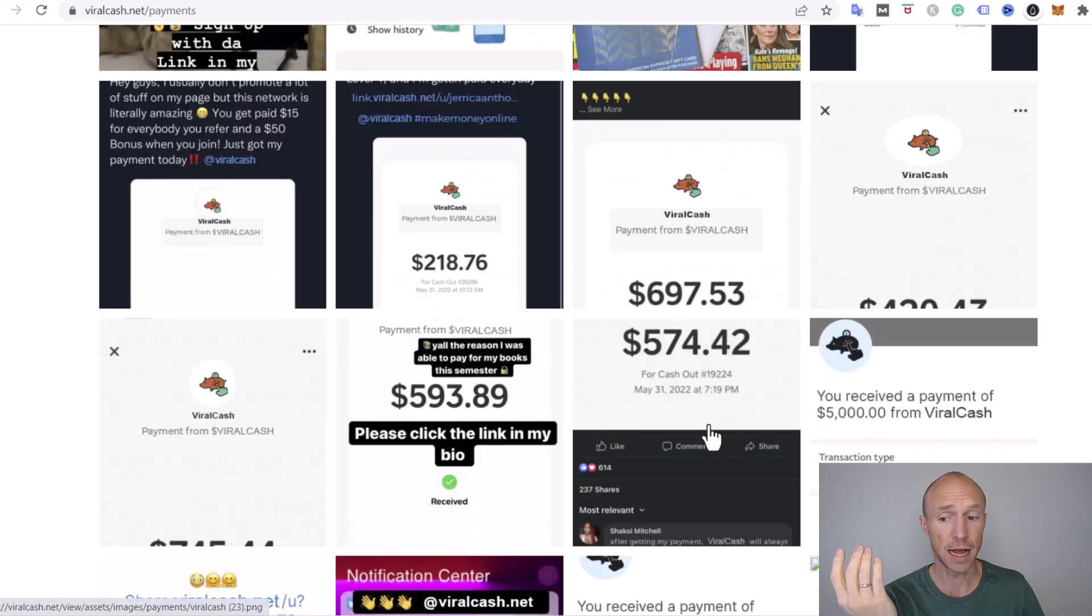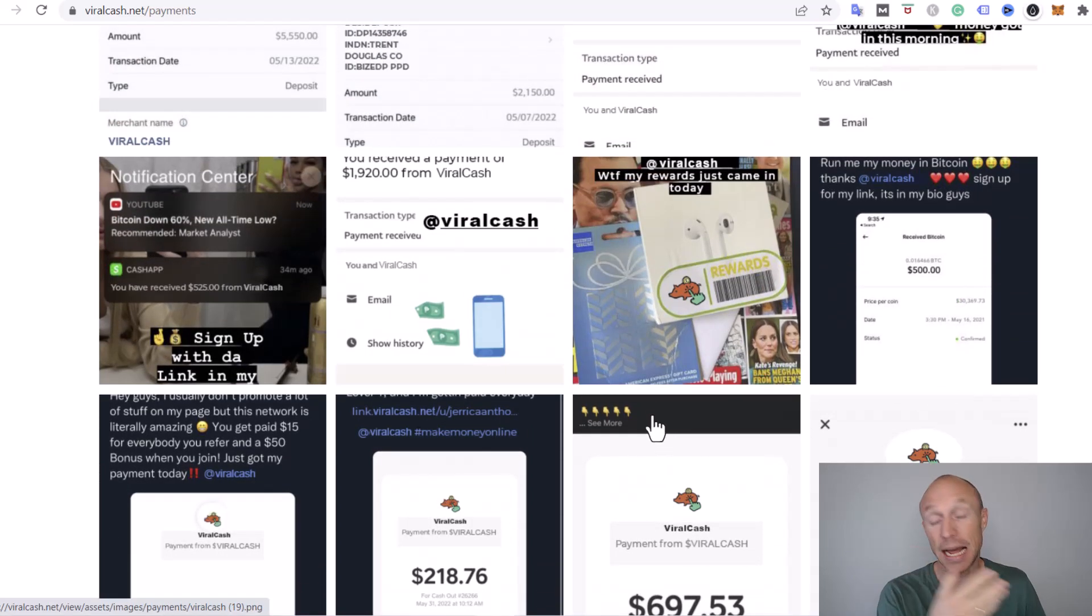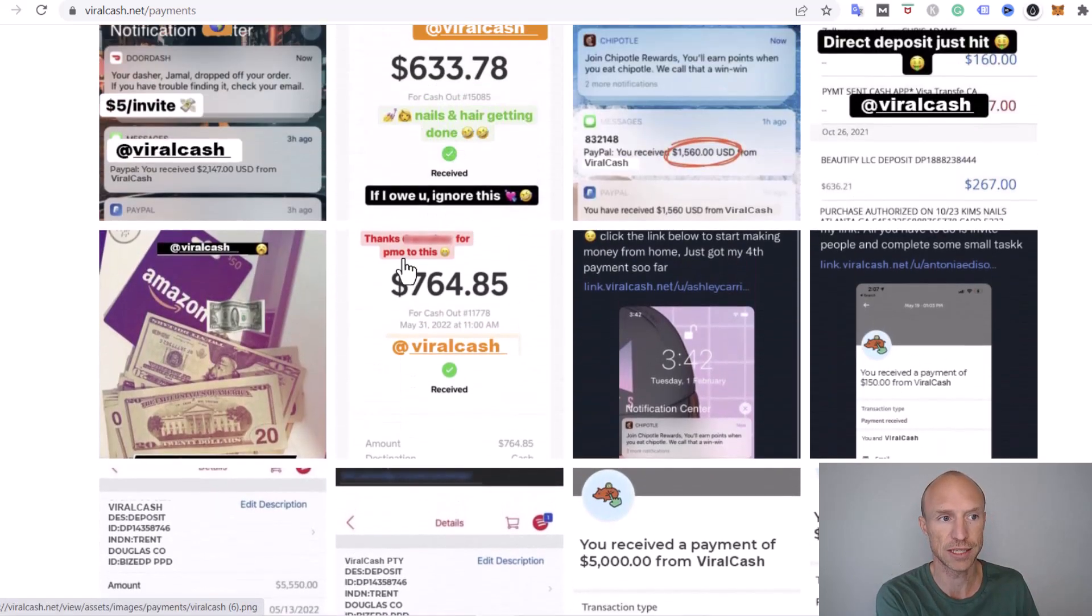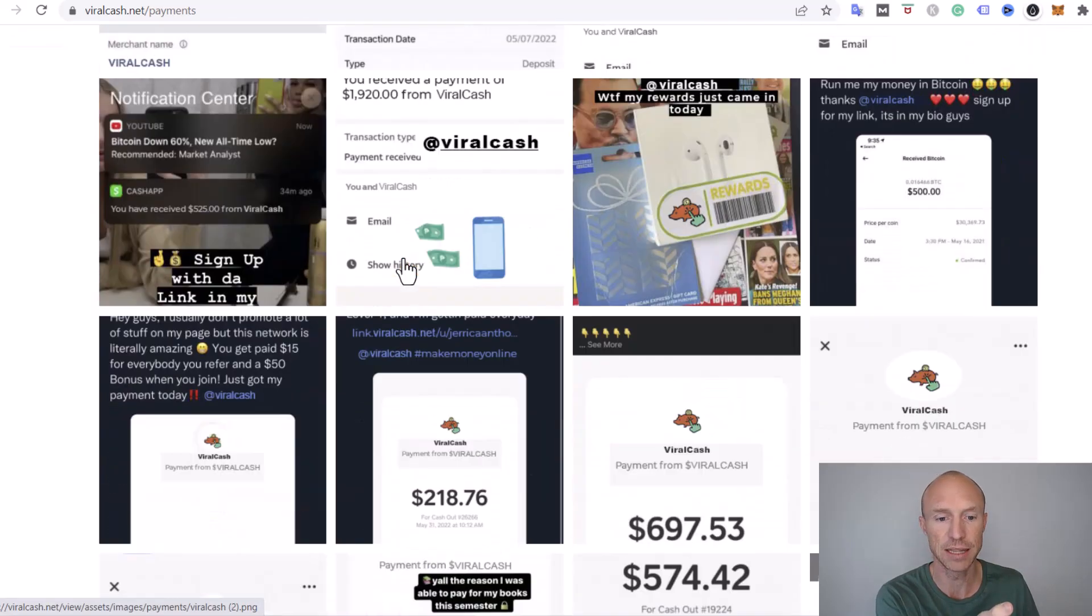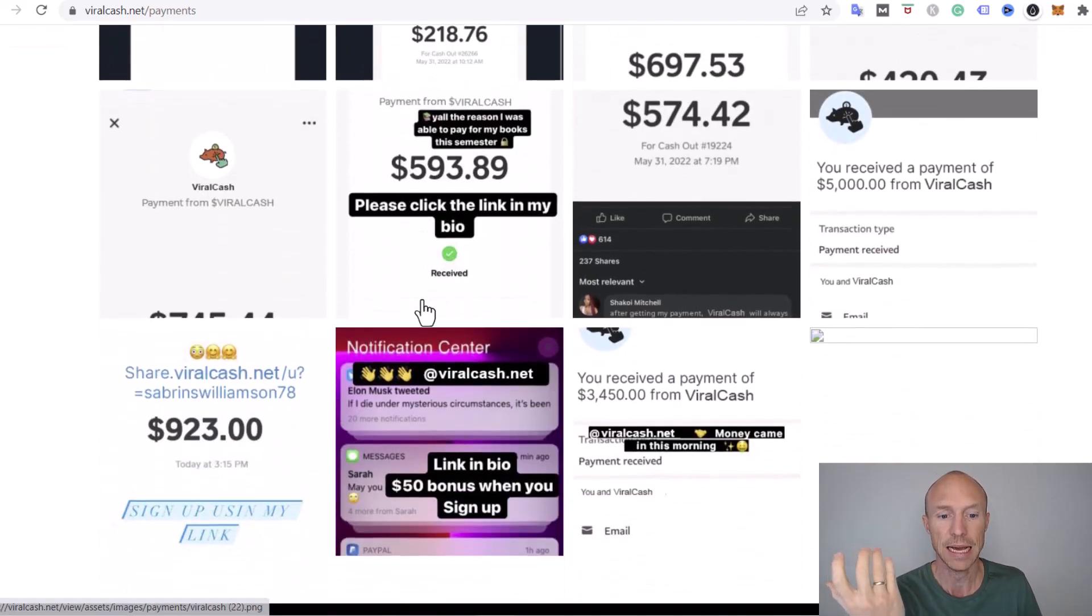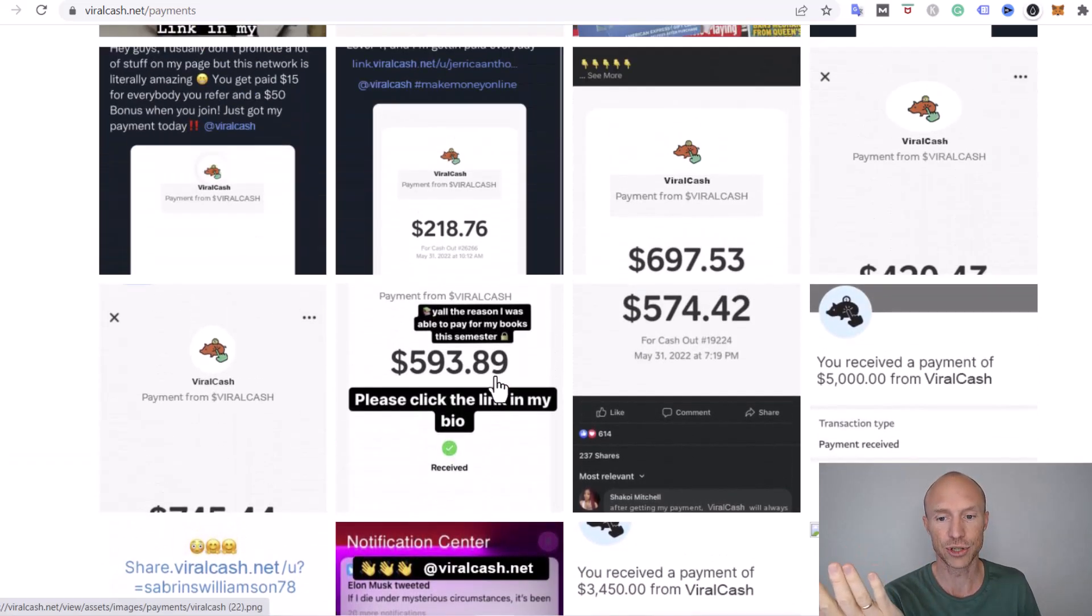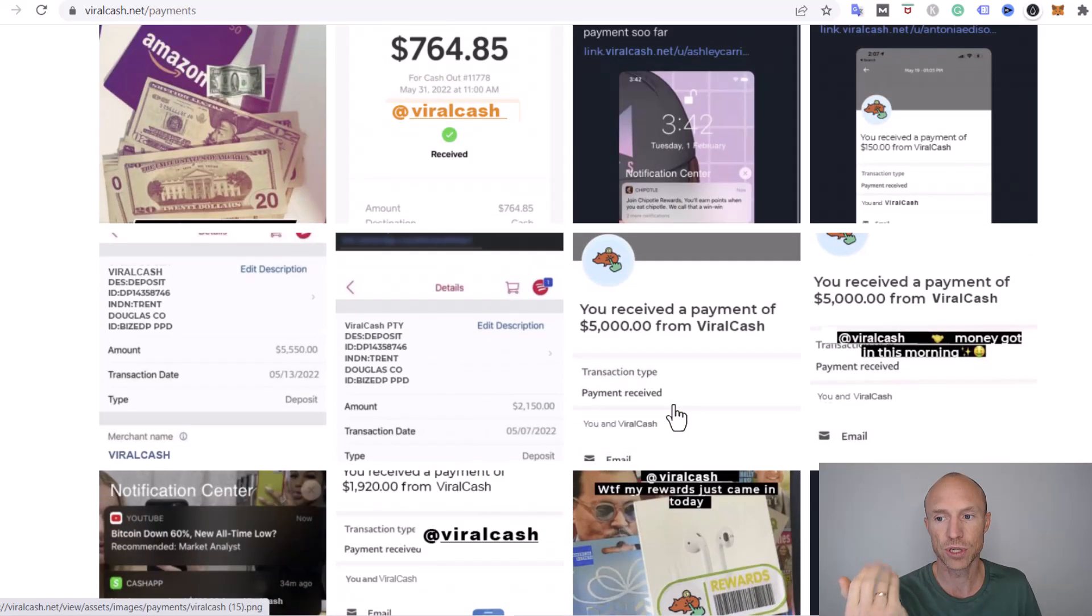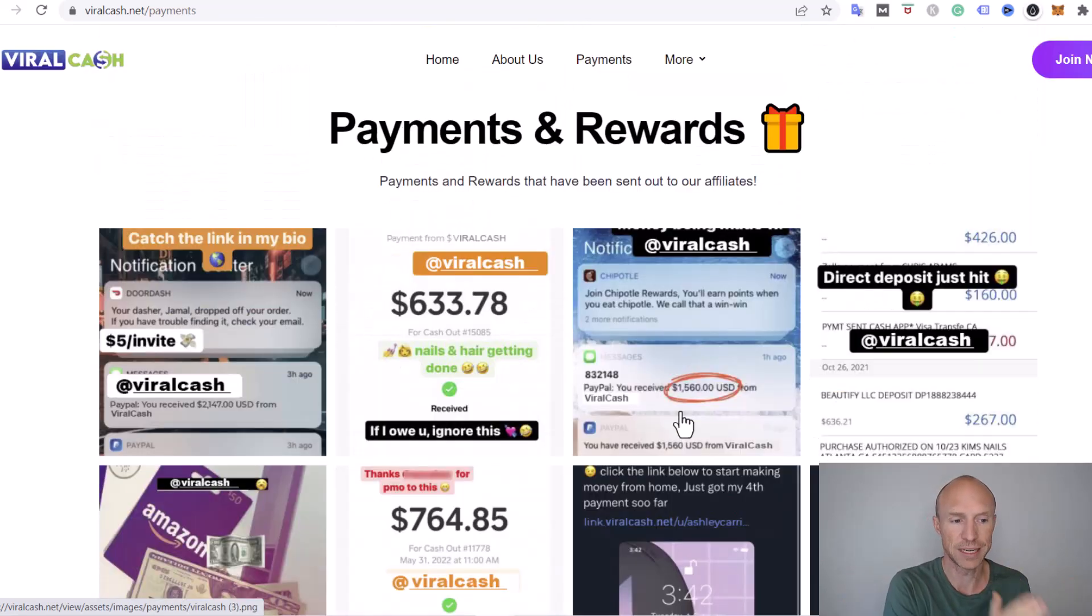I know from testing hundreds of sites that the payment proof on a site like viral cash is fake. But if you had any doubts and didn't just believe me, this definitely clearly shows that the payment proof is fake. When a site uses fake payment proof, you should definitely not expect to ever be able to get paid.